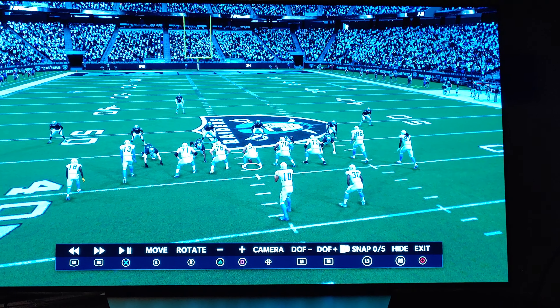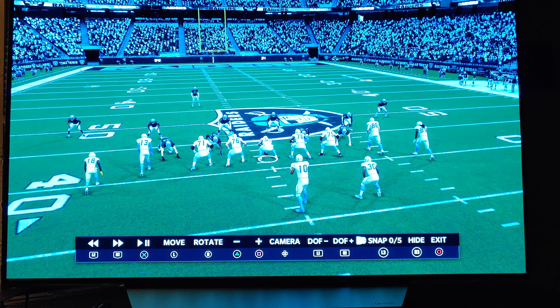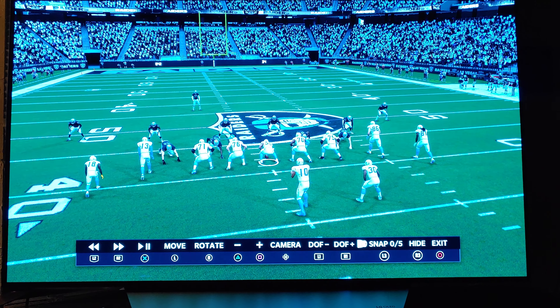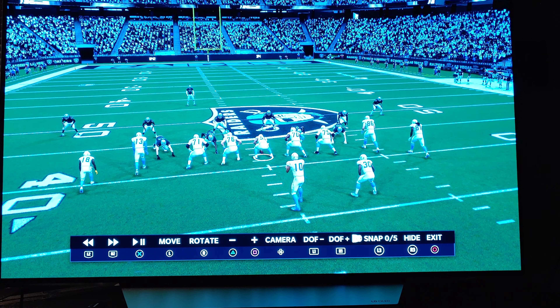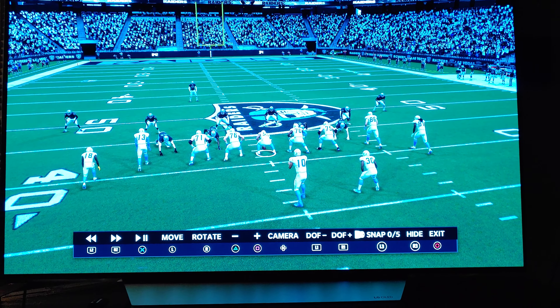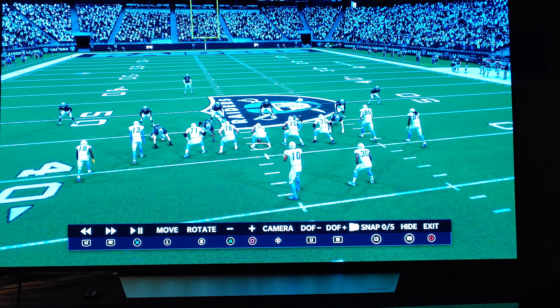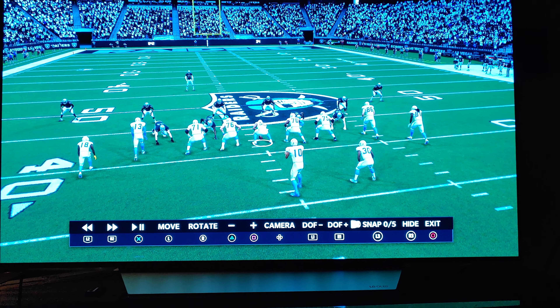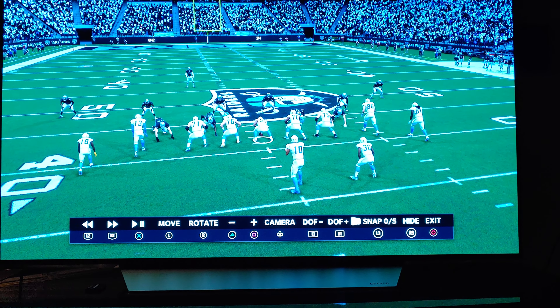Everybody seems to have camera preferences. I'm recording this on my phone, so it's not going to be the best quality. But after playing Madden 21 today, I figured out that I like my camera settings for defense set to wide.